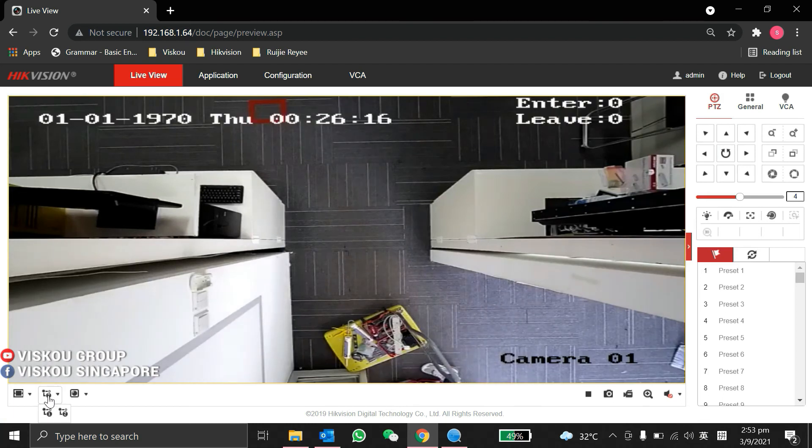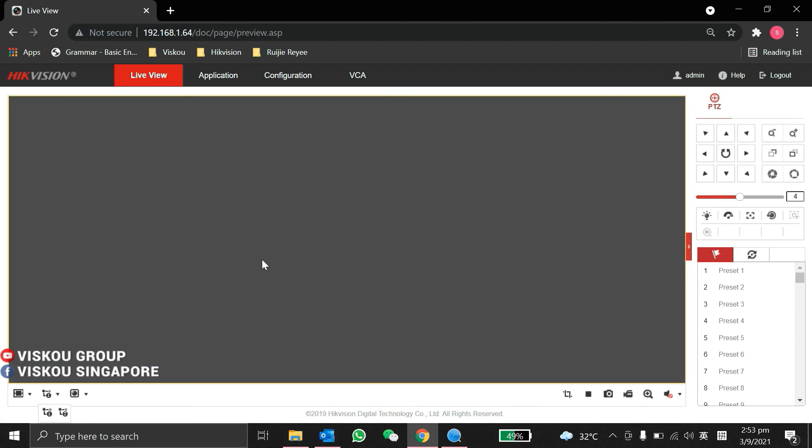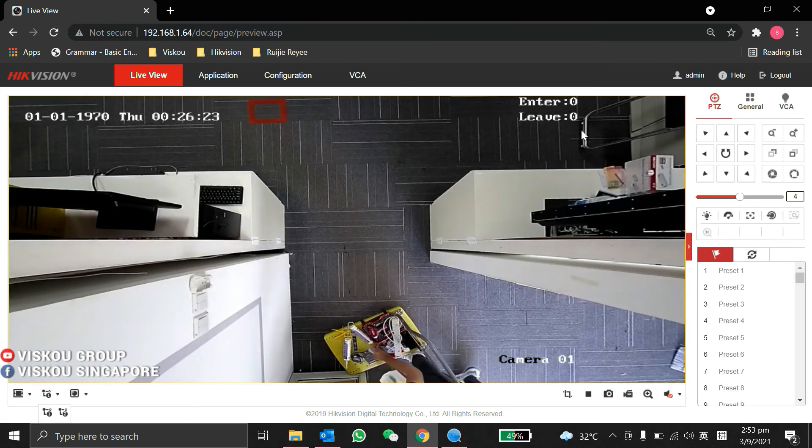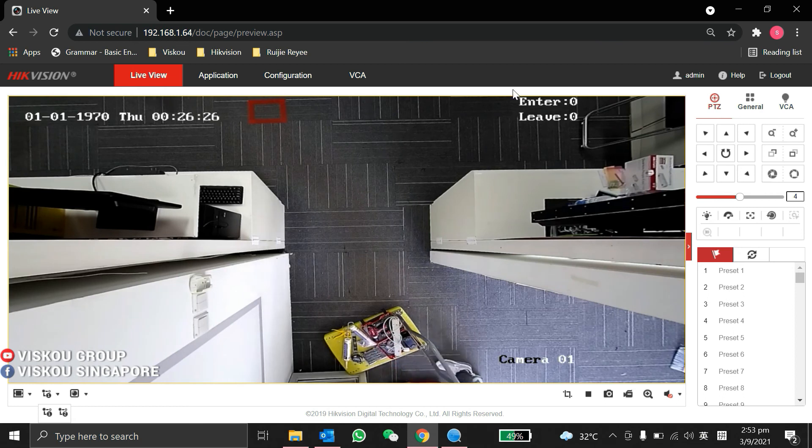Please watch on this live view. Now I will try to leave from here and see if it's able to count it.